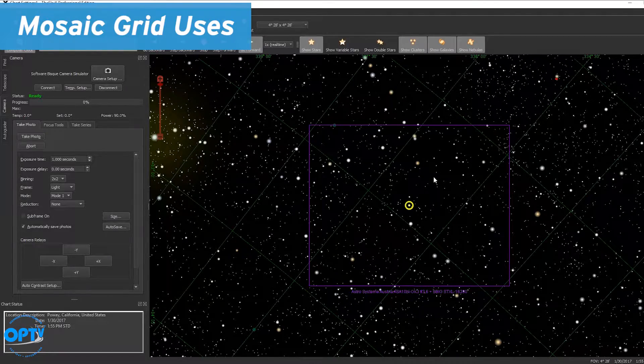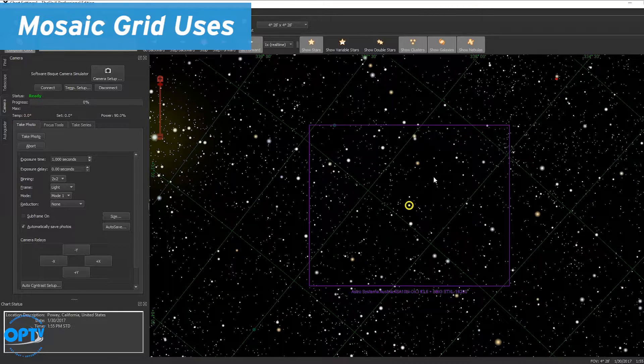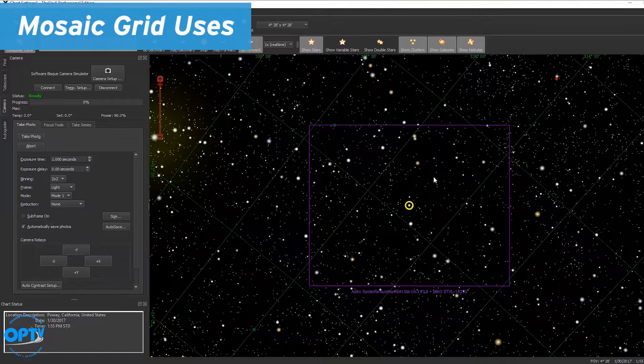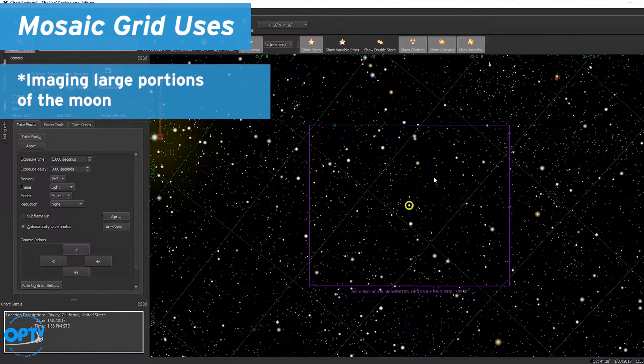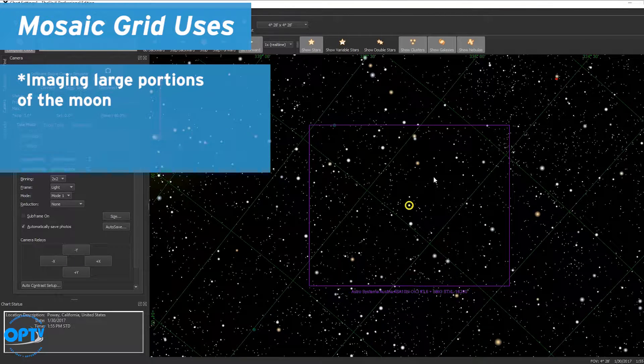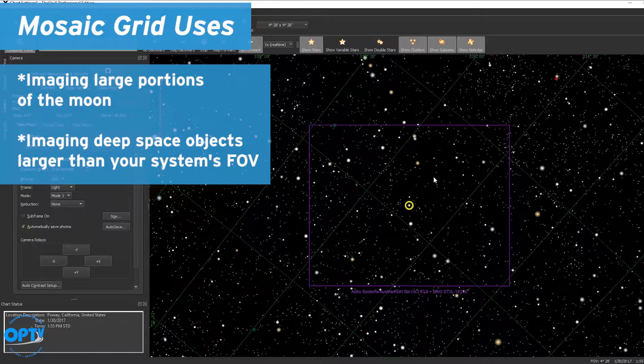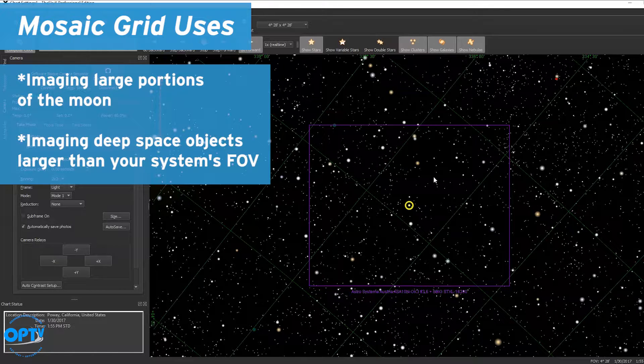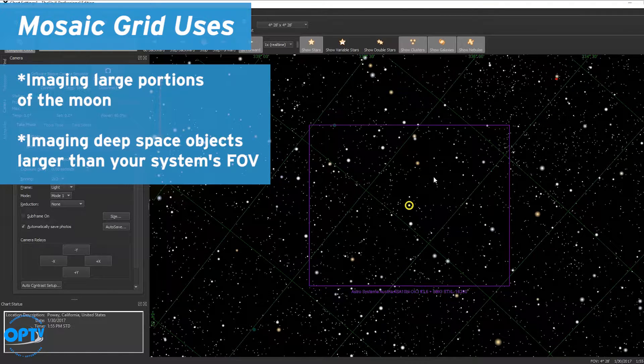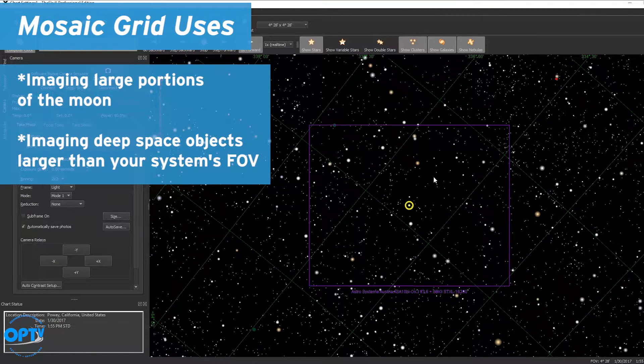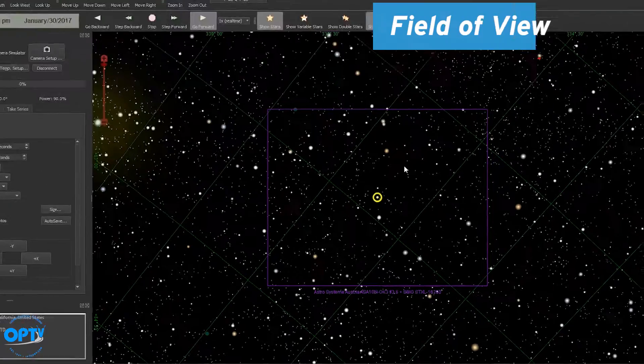There are essentially two scenarios where you will want to use mosaics: imaging large portions of the moon or imaging deep space objects whose size exceeds the native field of view of your system.